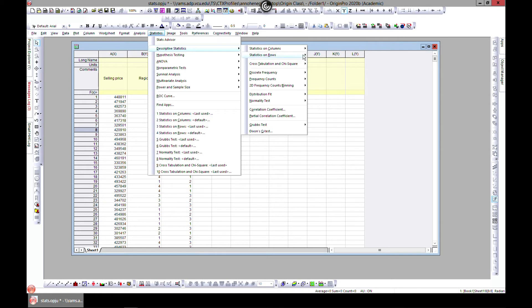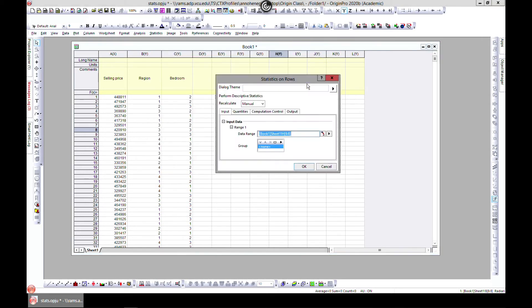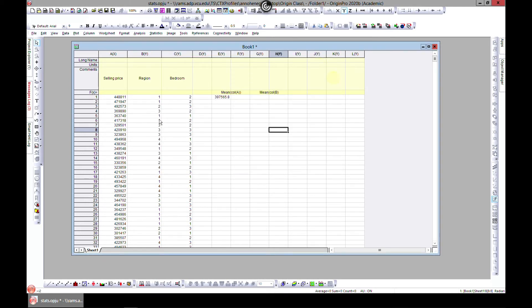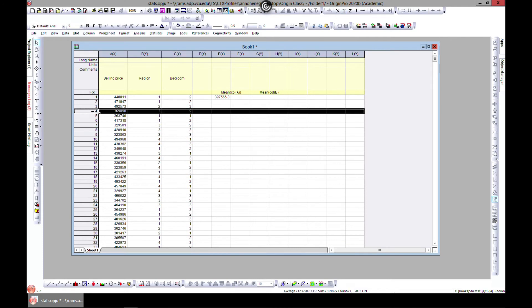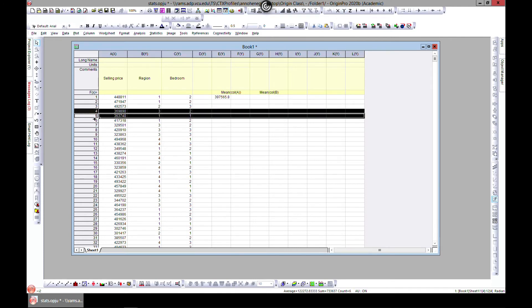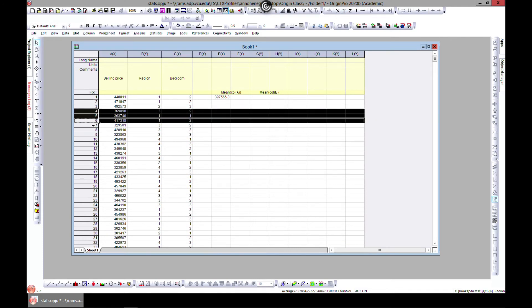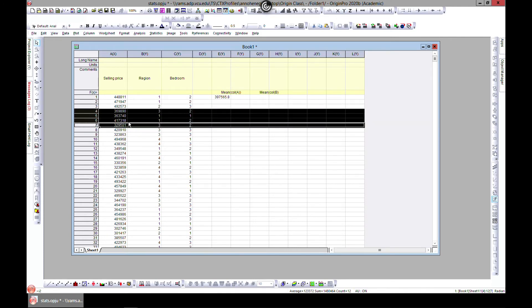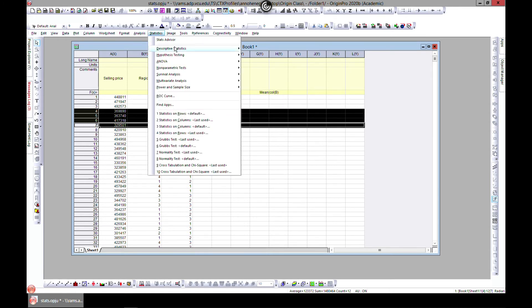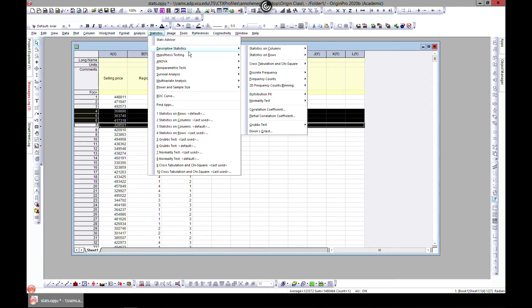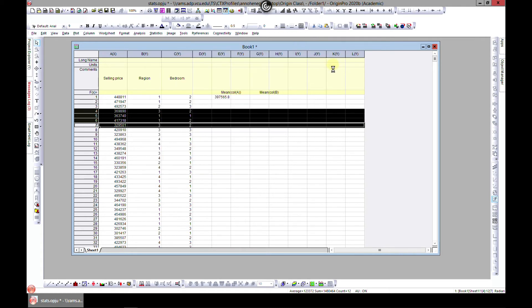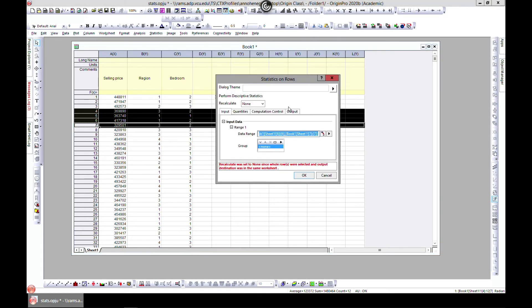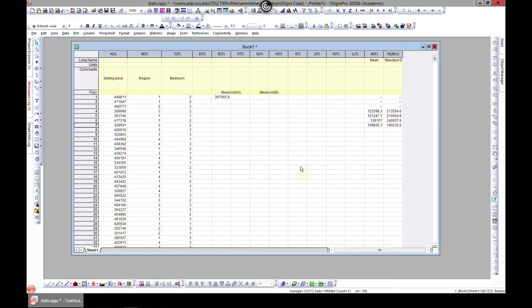But before you do that, I want to show you how to select the rows. Let's say you want to do stats on these rows. Come to statistics, descriptive statistics, and statistics on rows. Go to open, and the rows have been selected. Just hit OK and you have it here. You have the rows labeled here and you can have the stats.